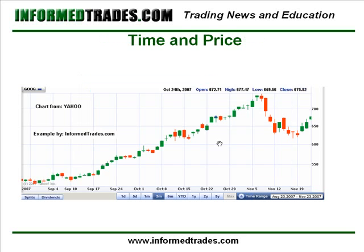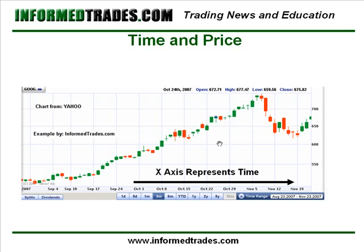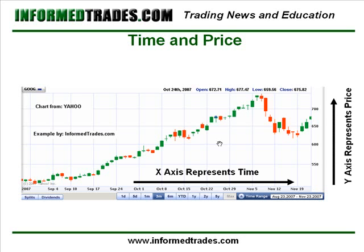The first thing that's important to understand when looking at a price chart is exactly what you're looking at. Very simply, when you pull up a chart you're looking at the movement of a financial instrument's price over a selected period of time. In this example we're looking at a chart of Google — that's our financial instrument — and we're looking at a daily chart. Time is represented on the x-axis and price is represented by a dollar amount on the y or vertical axis.